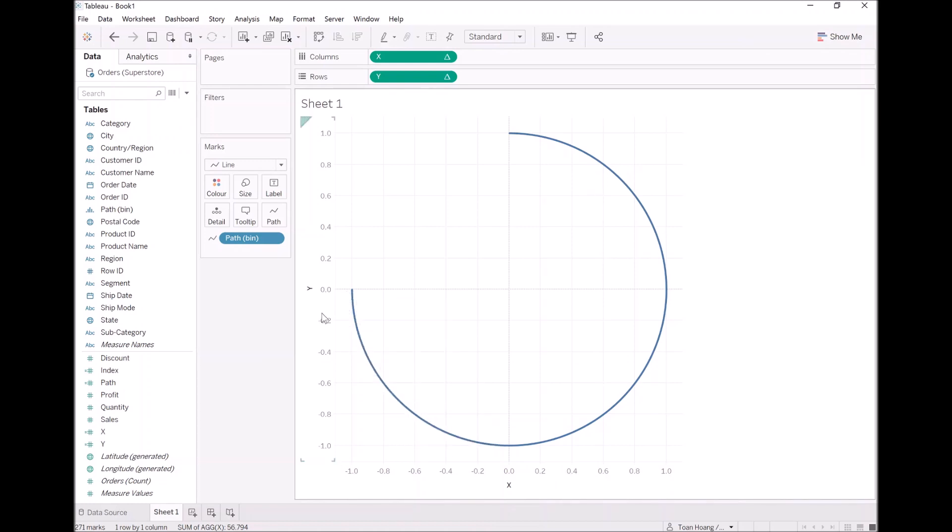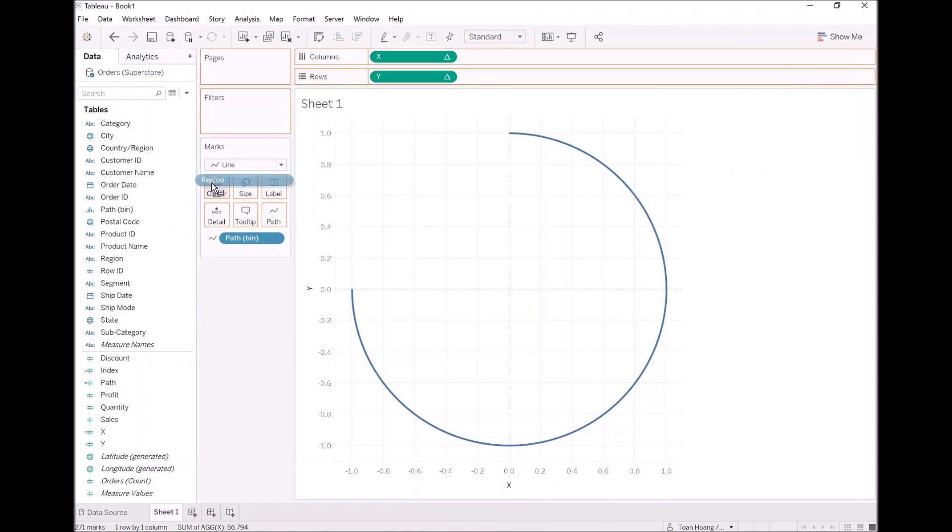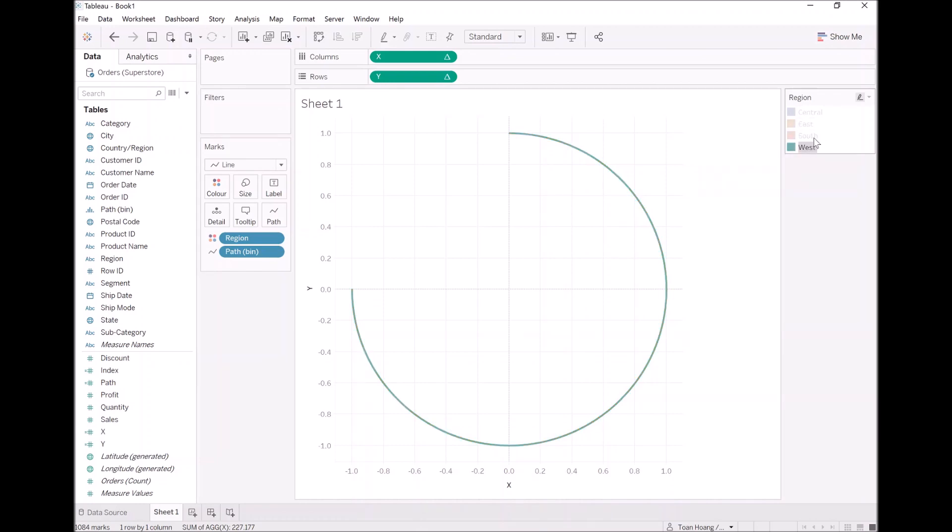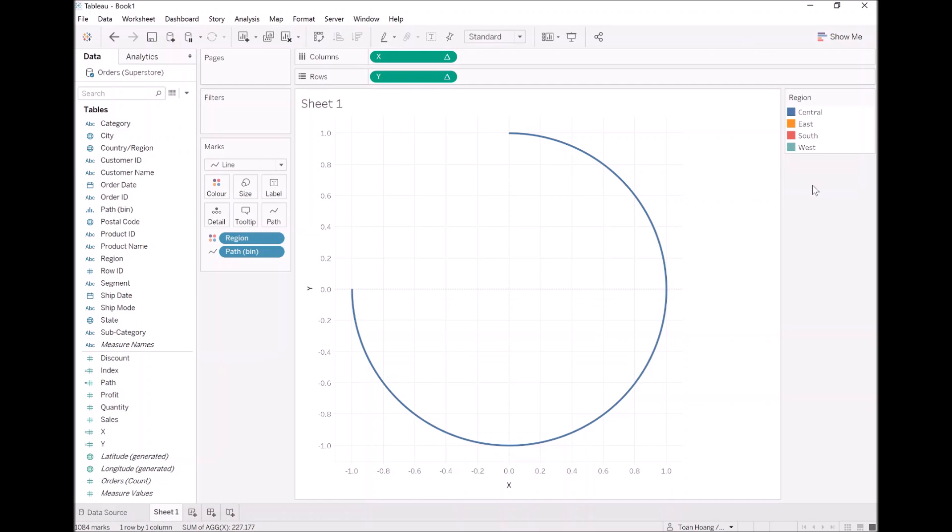The next thing I want us to do is take region and drop that onto color. As you can see we all have this in the same place, but that's fine. We are going to build on this very shortly.